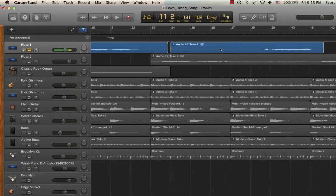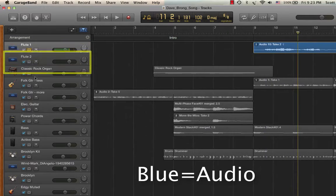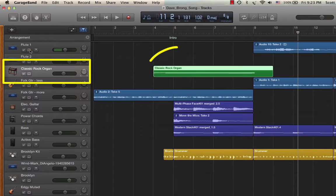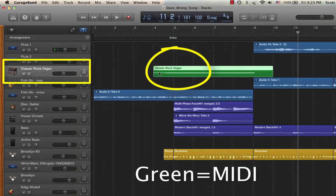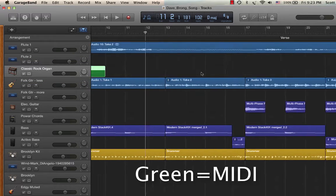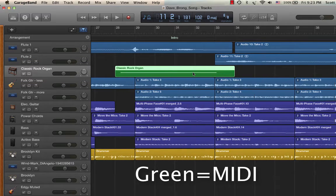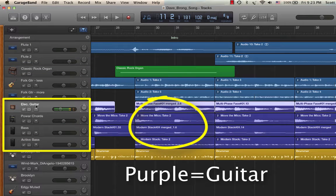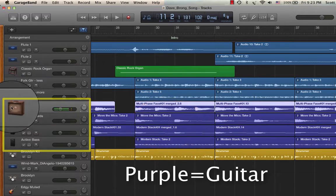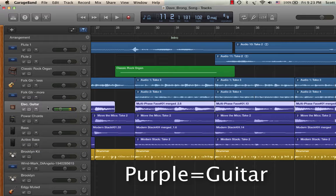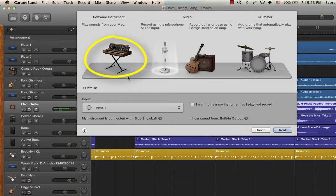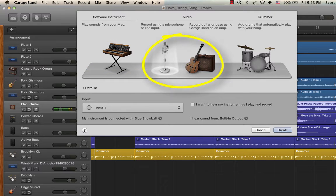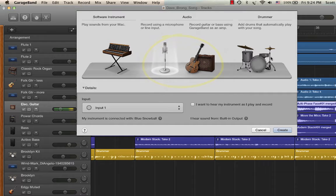Blue tells you that it's audio, whereas down here this track header has a green region in it — and green is MIDI data, MIDI that is played by virtual instruments. Down here we see some purple. These track headers are for electric guitars — you can see the amp over here. So GarageBand has different types of tracks. You have either MIDI — those are the virtual instruments — you have audio, which could be a microphone or it could be guitar. And then there's the drummer track.